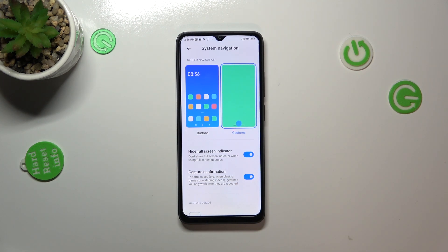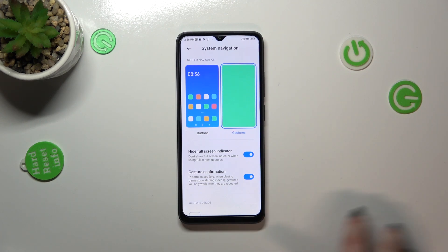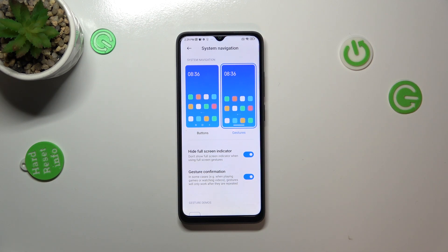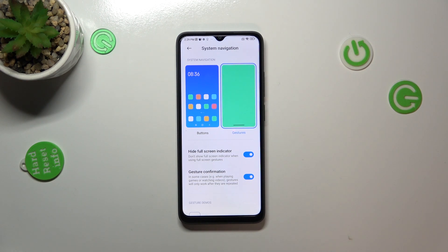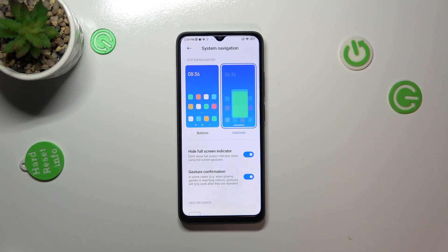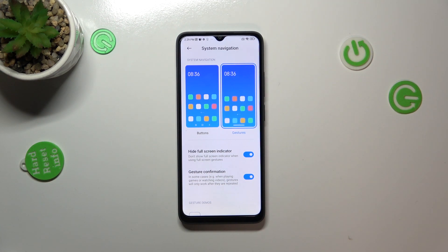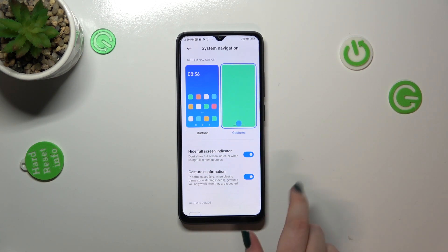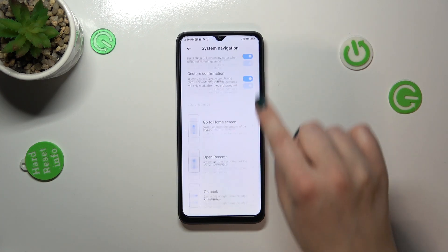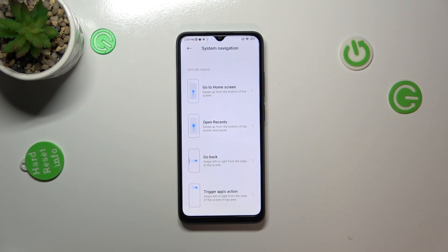As you can see, right now we've got the full screen without any lines. We've also got the Gesture Confirmation, which simply means that if you have a game open or if you're watching a video, you will have to double your gesture — especially the Back gesture — in order to confirm to your device that you really want to get out. It's up to you if you want to keep it on or off. And here we've got the gesture demos, so you can check how to use them.